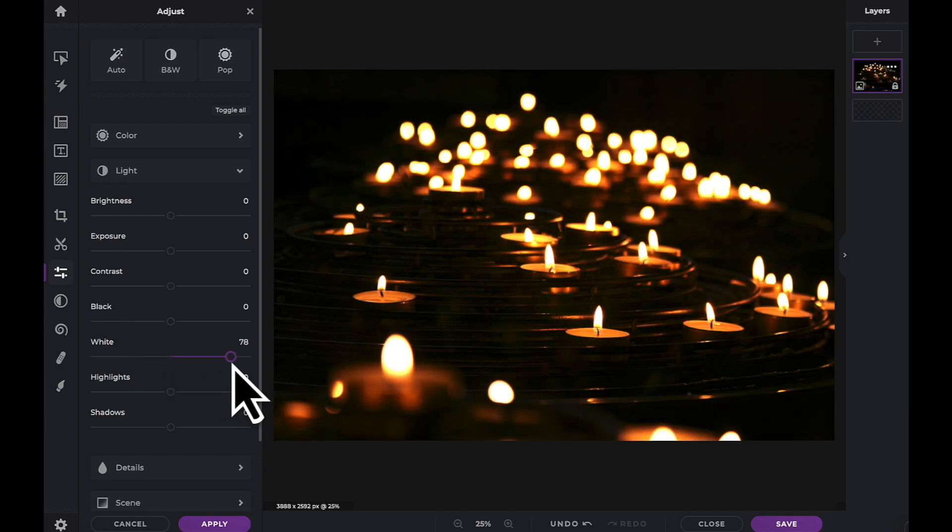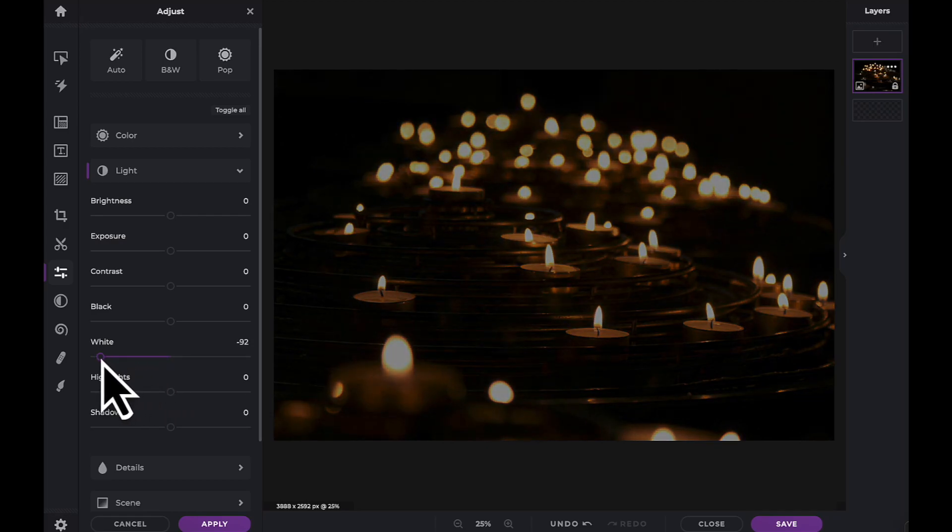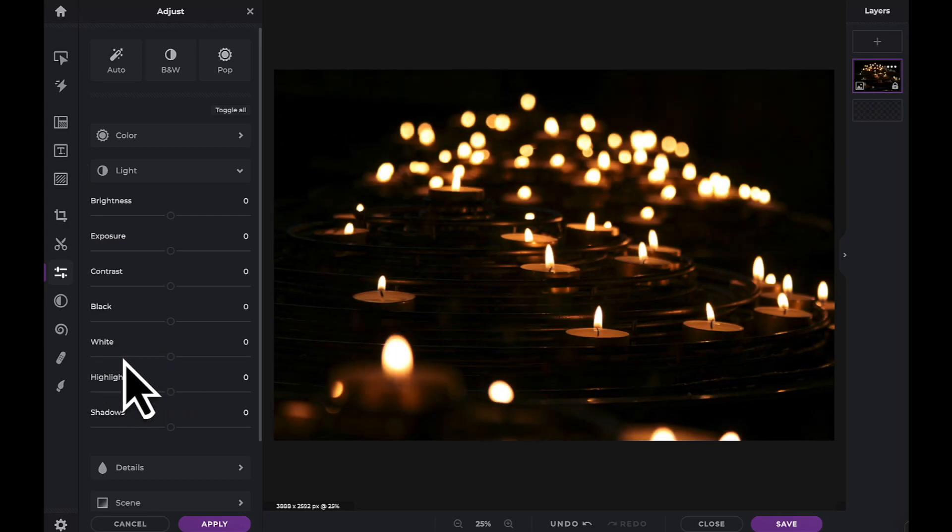The white slider serves to set the white point or extreme tonal range of an image. Therefore it changes the overall brightness of an image.